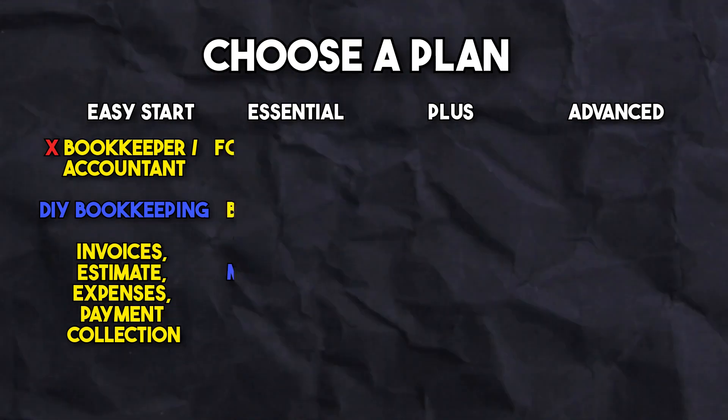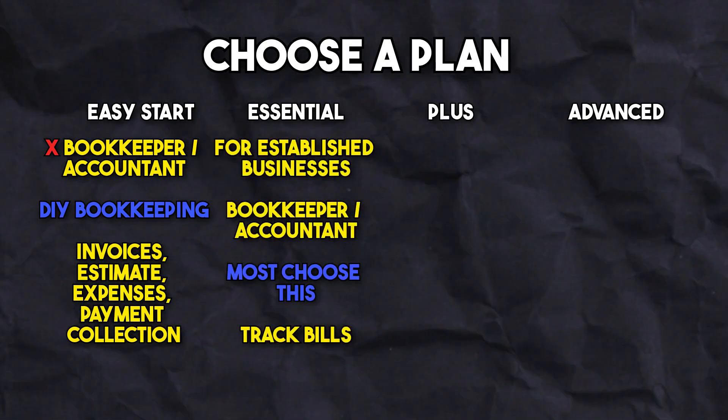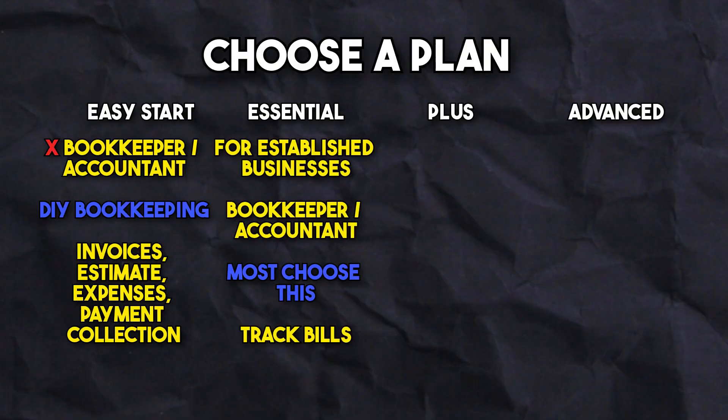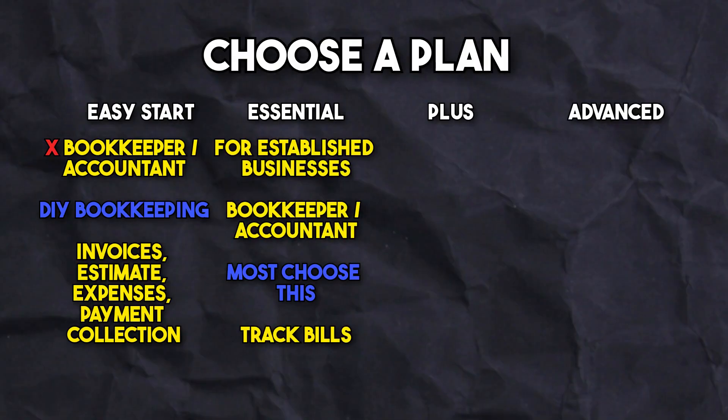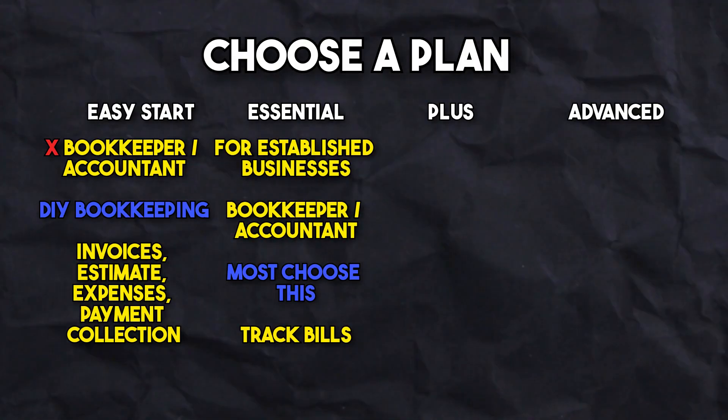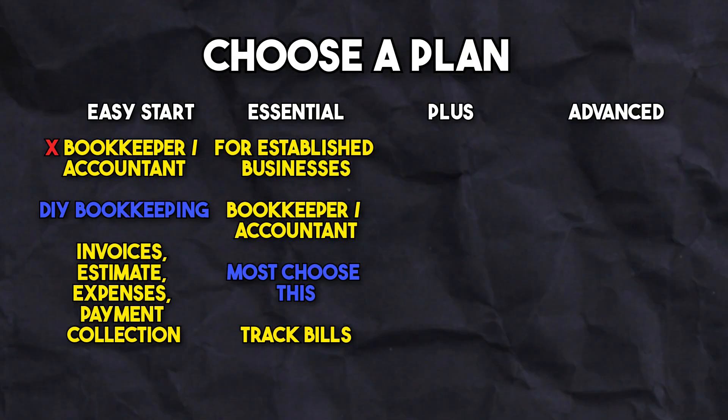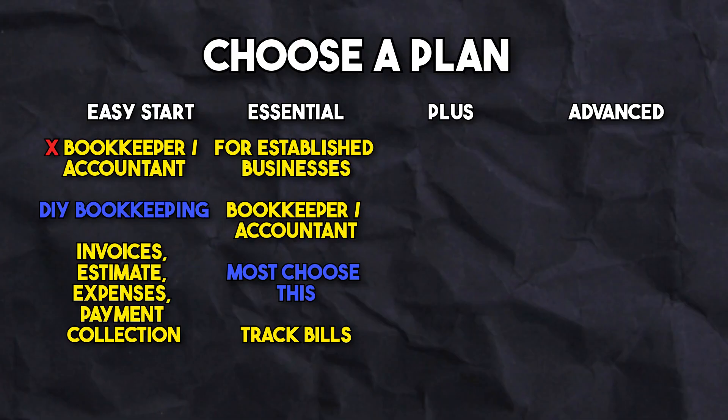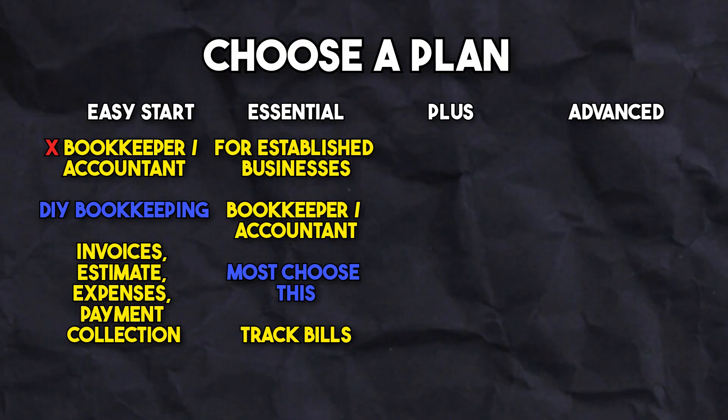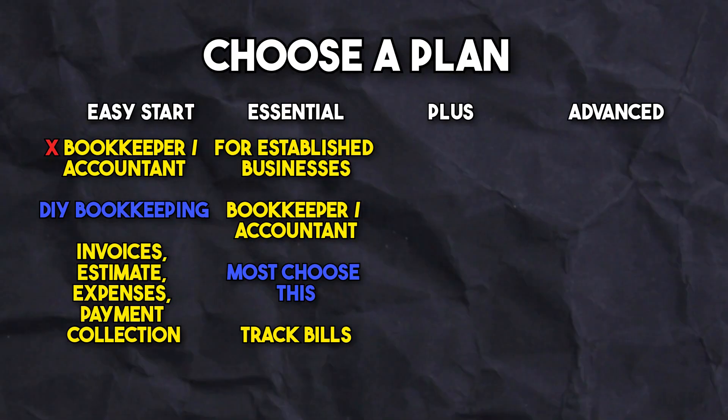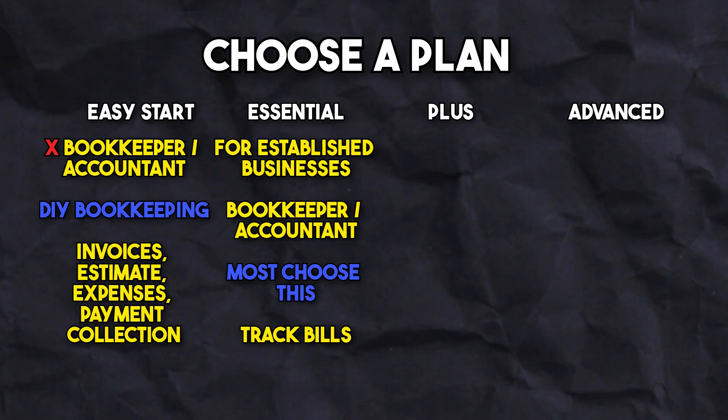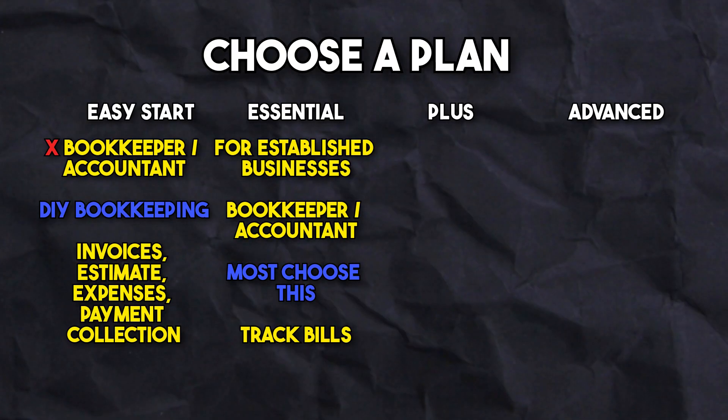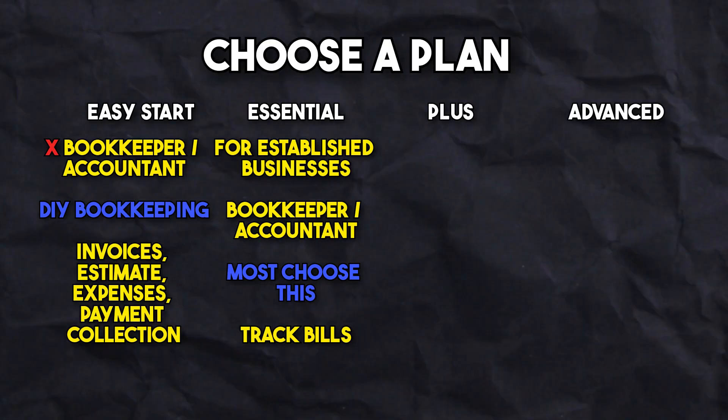The Essential plan includes everything in the Easy Start with the additions of help from bookkeepers and accountants, as well as bill tracking. From our experience, this plan is sufficient for most photography businesses.